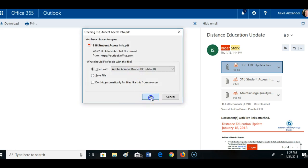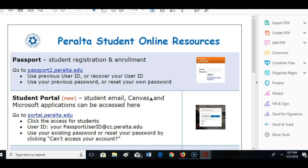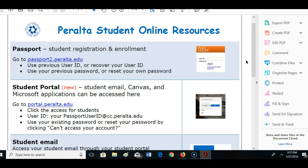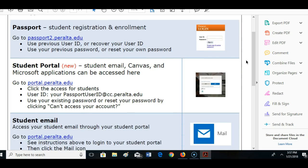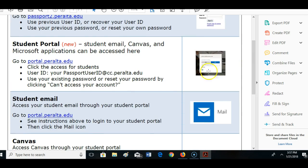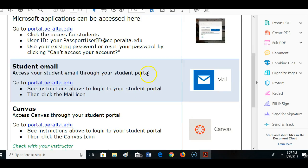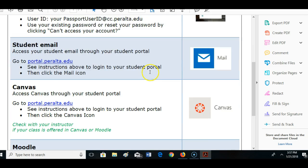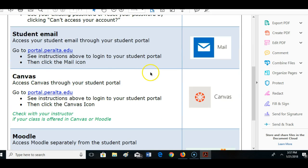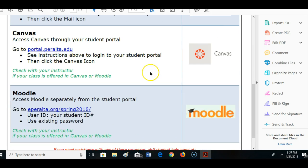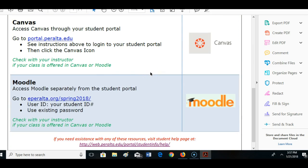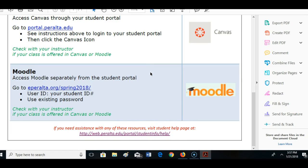Okay, here we go. Here's the info for students to access. Student registration, the student portal, student email, how to access Canvas. Moodle still had a separate portal. This is what I want to send out to students. Hopefully they're going to get this in their email.